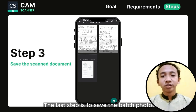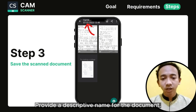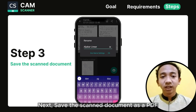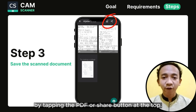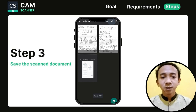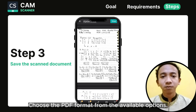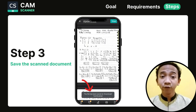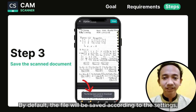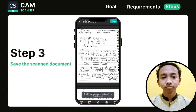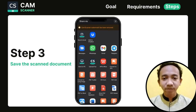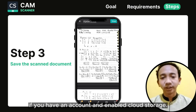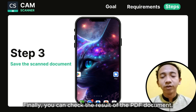The last step is to save the scanned photos as a PDF document. Provide a descriptive name for the document. Next, save the scanned document as a PDF by tapping the PDF or share button at the top. Choose the PDF format from the available options. Select 'Save to local' if you want to save the PDF on your smartphone. By default, the file will be saved in the downloads/ChemScanner folder. Optionally, you can share the PDF via email, messaging apps, or cloud storage platforms if you have cloud storage enabled.